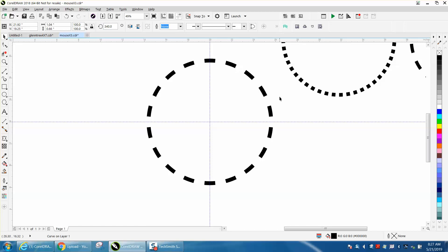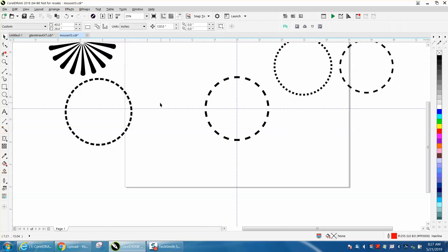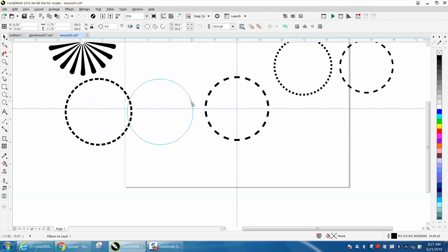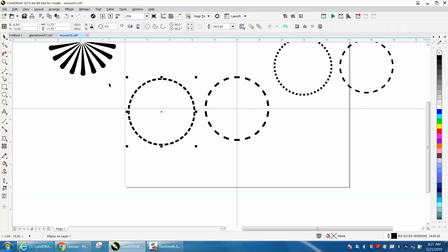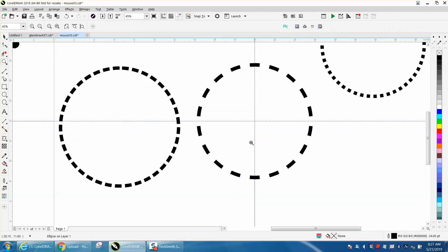So there you have a larger spaced dotted line than this one. Anyway, I hope that helped a little bit. Thank you for watching.